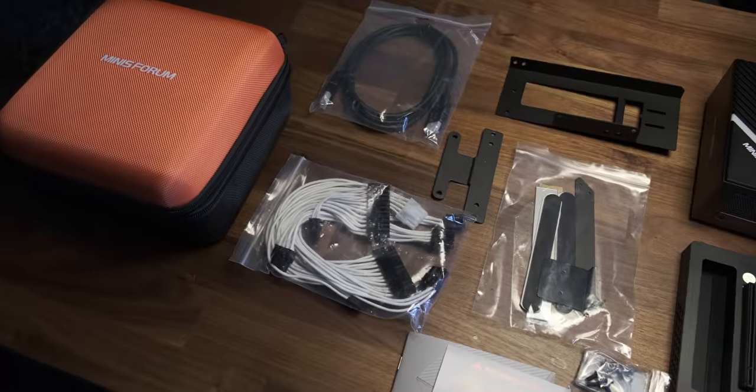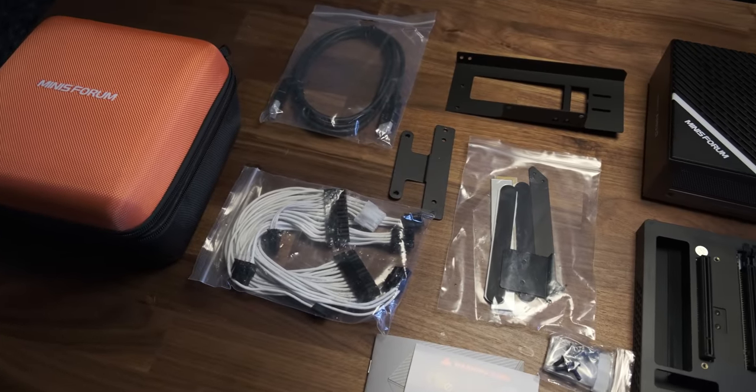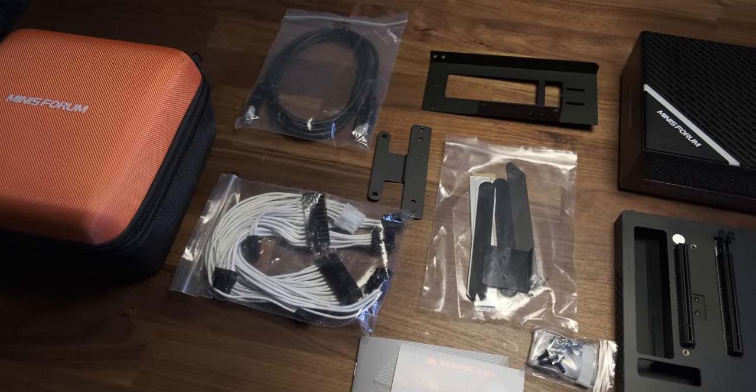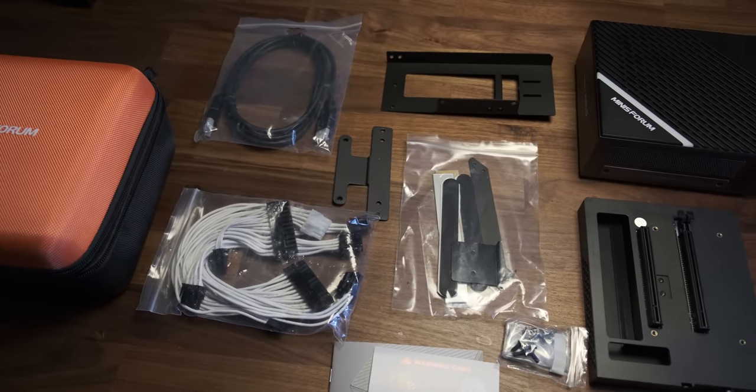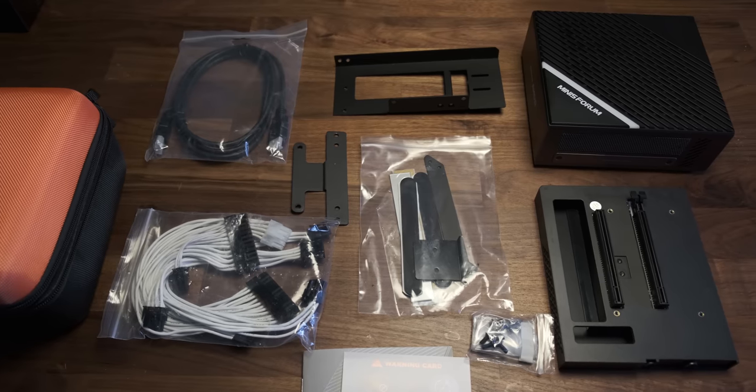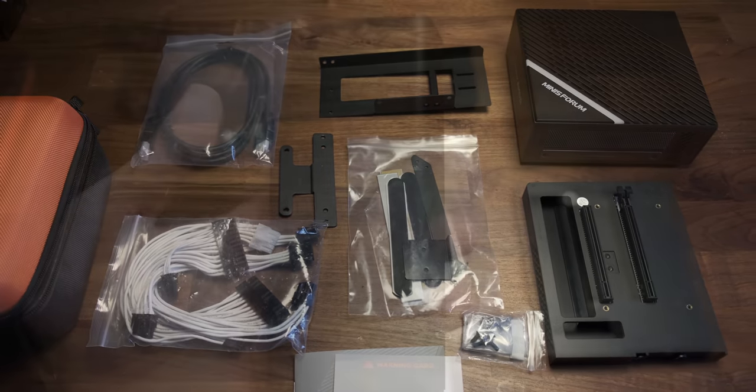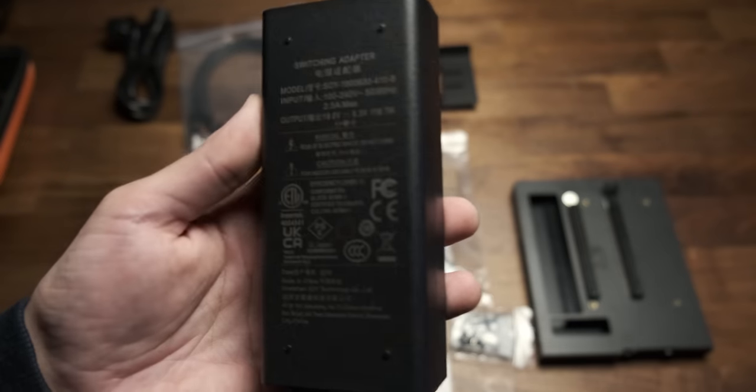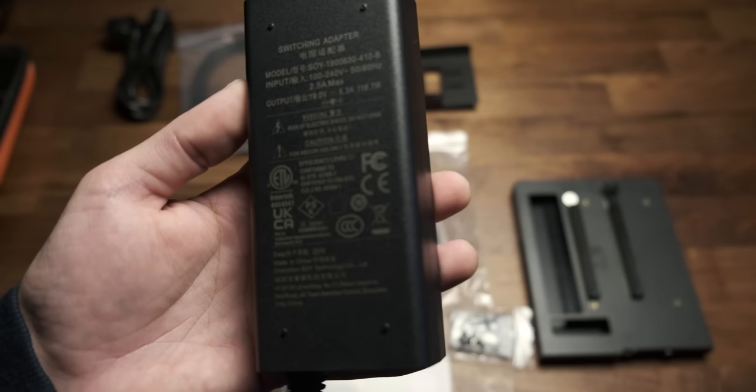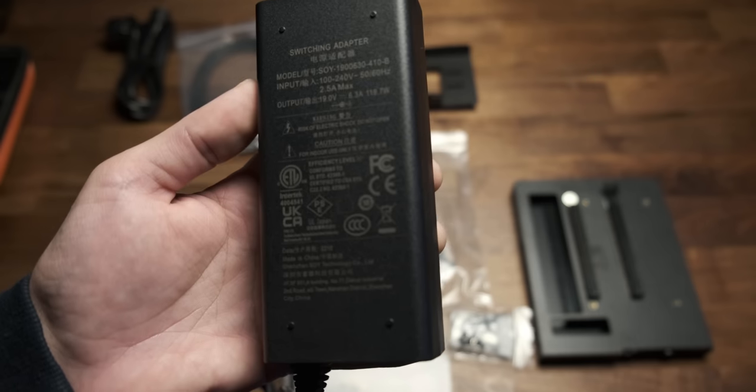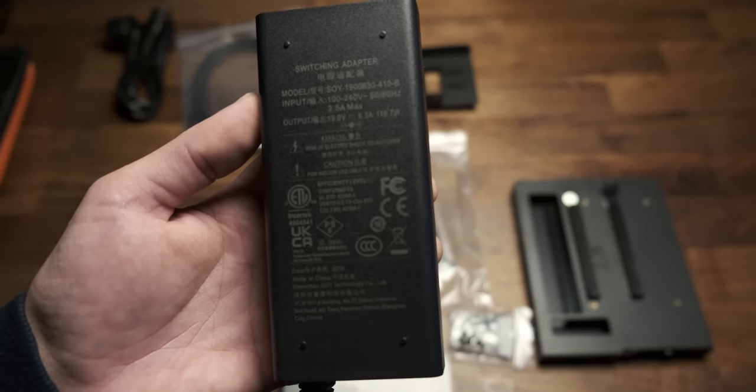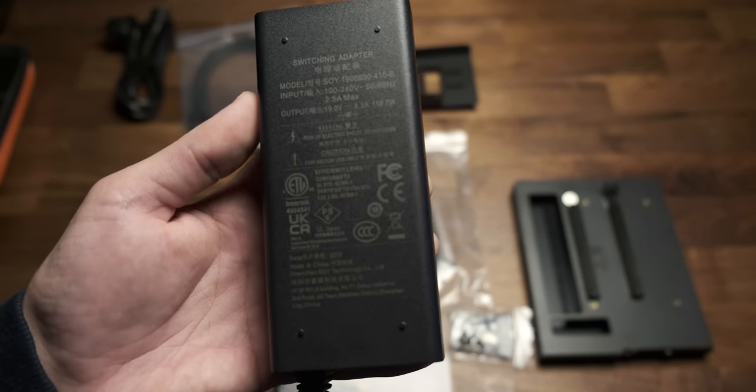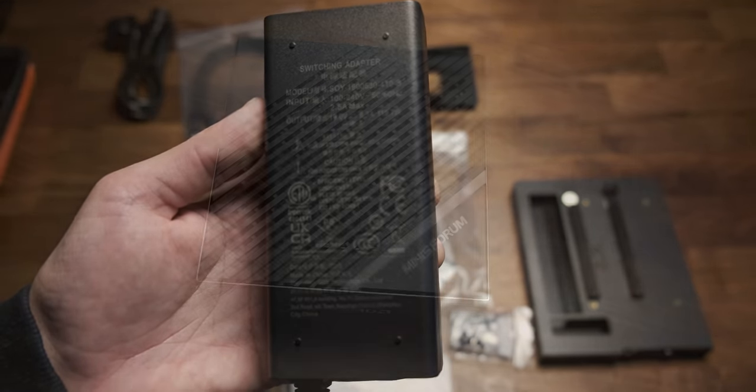The MinisForum B550 system comes in this handy orange protective case. Inside you'll find all the components to expand the mini-PC's functionality. There's a 9-volt power adapter included that will power the system. But if you want to add an external GPU, you'll need to use a dedicated power supply. More on that later.